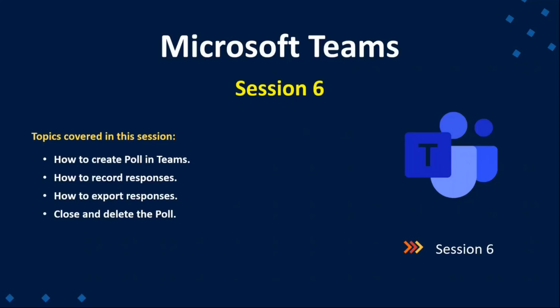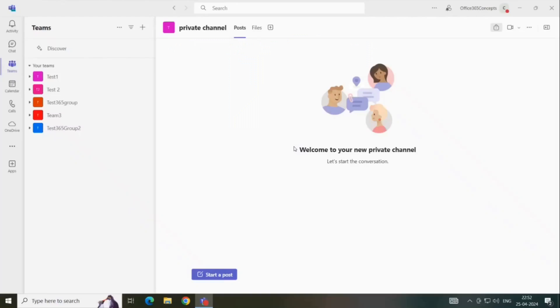We will see how users can do voting in a poll during the meeting, before the meeting, or after a Teams meeting. We will also see how we can view the voting results and much more. So let's get started.